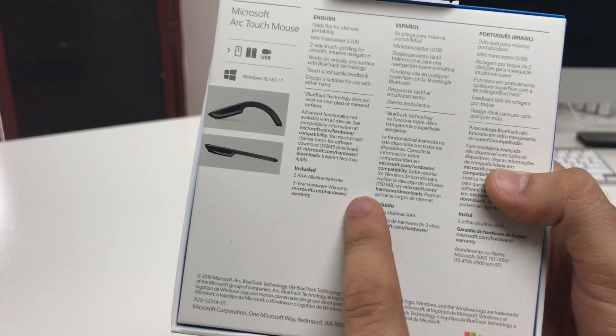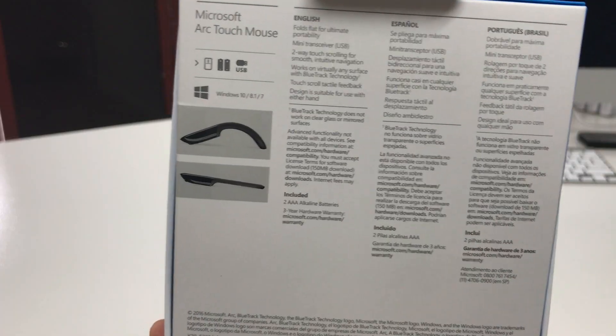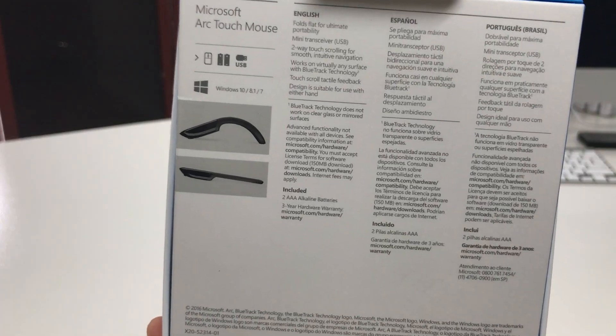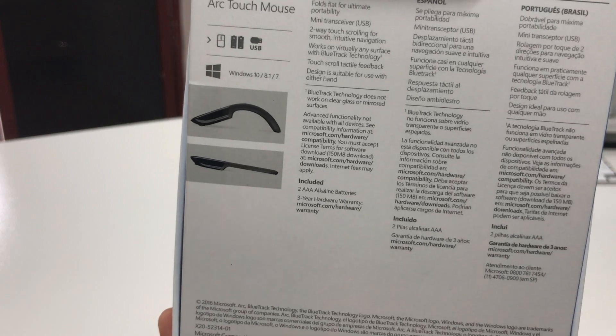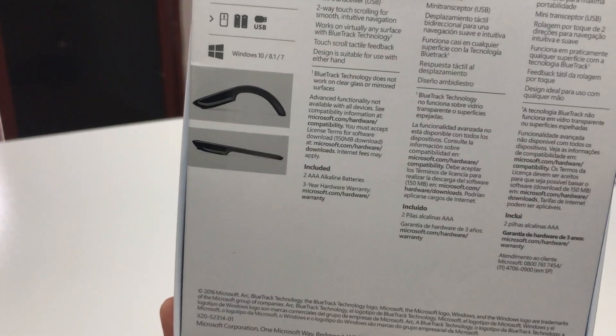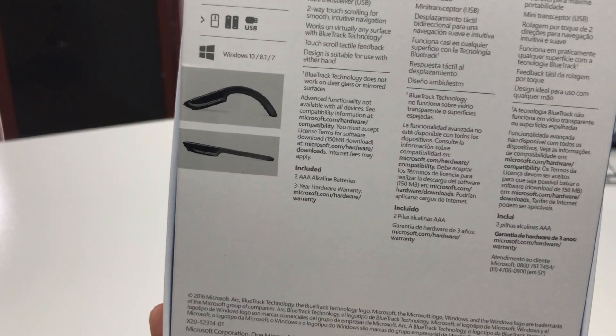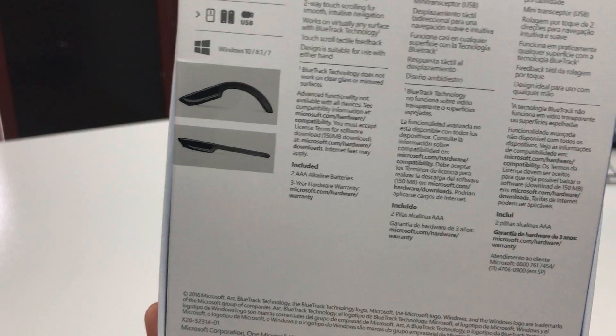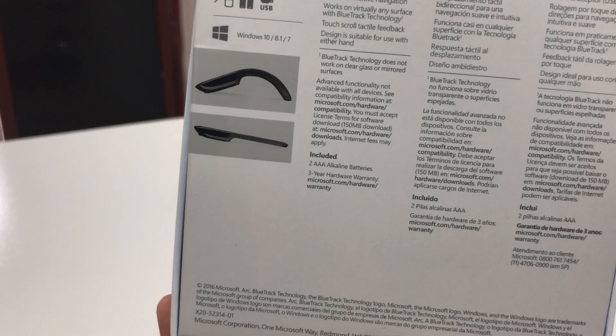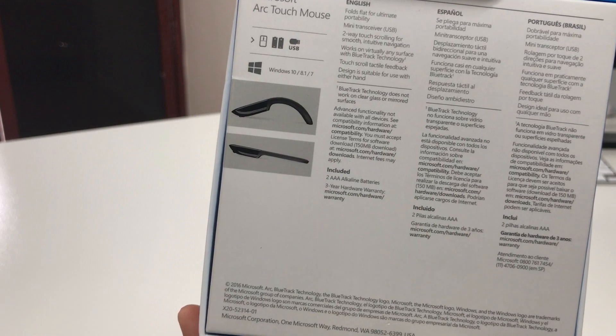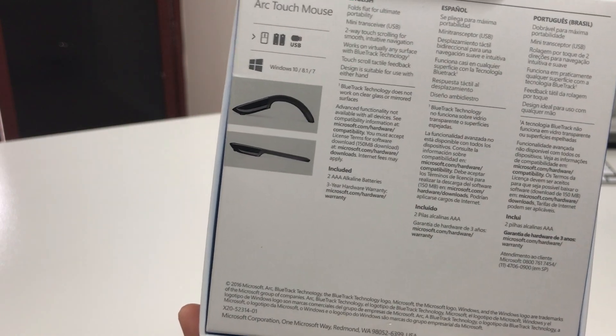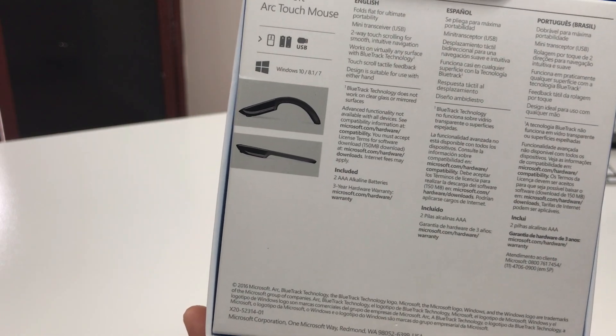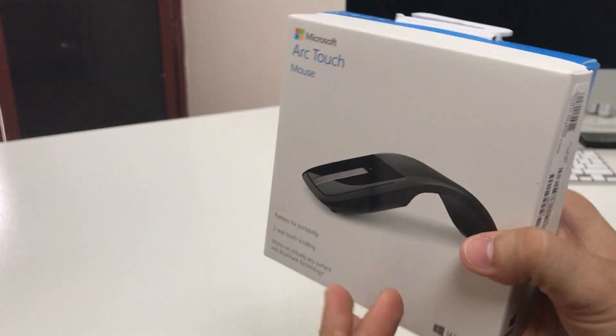Folds flat for ultimate portability, has a mini transceiver USB, two-way touch scrolling for smooth intuitive navigation, works on virtually any surface with BlueTrack technology, and the design is suitable for use with either hand.